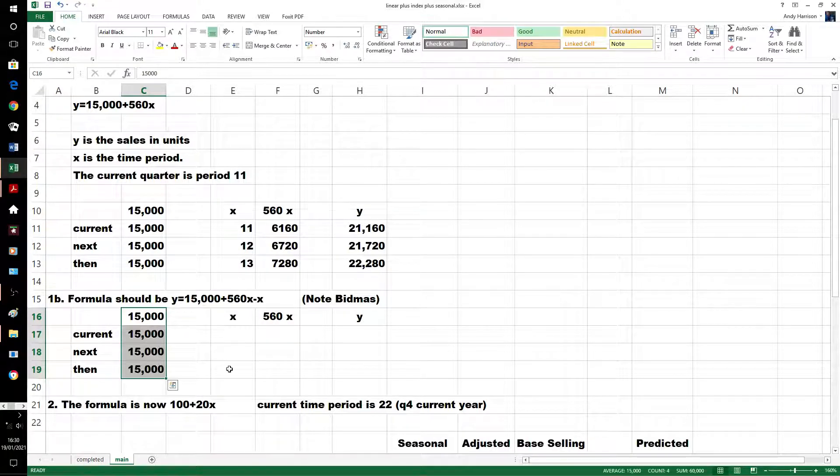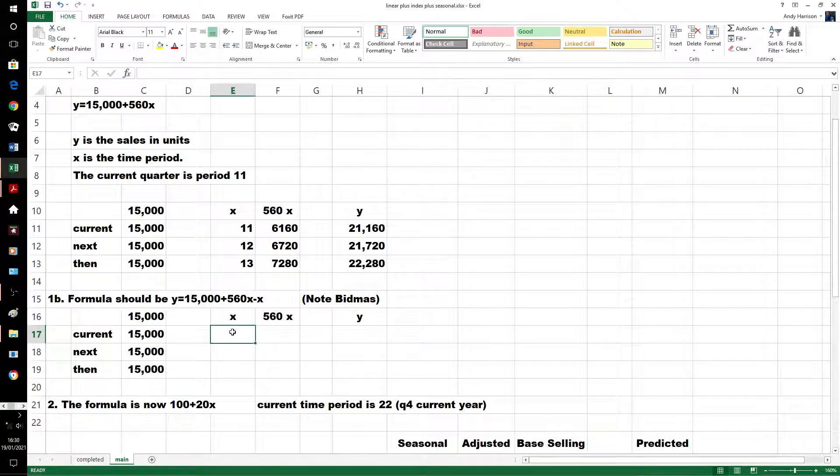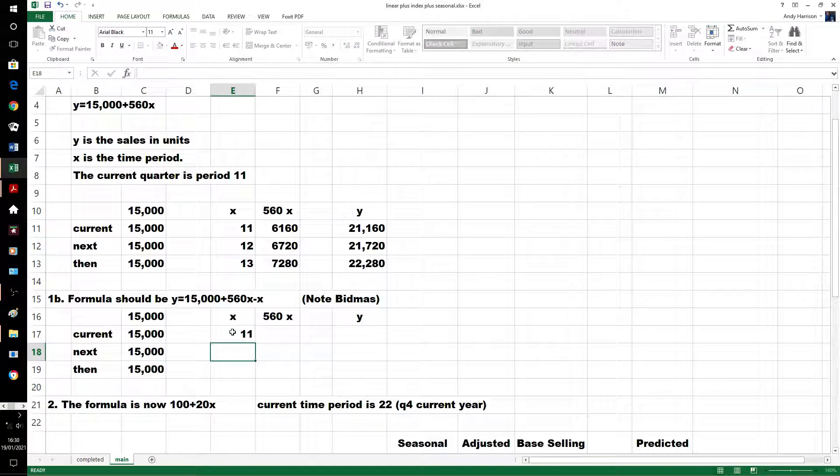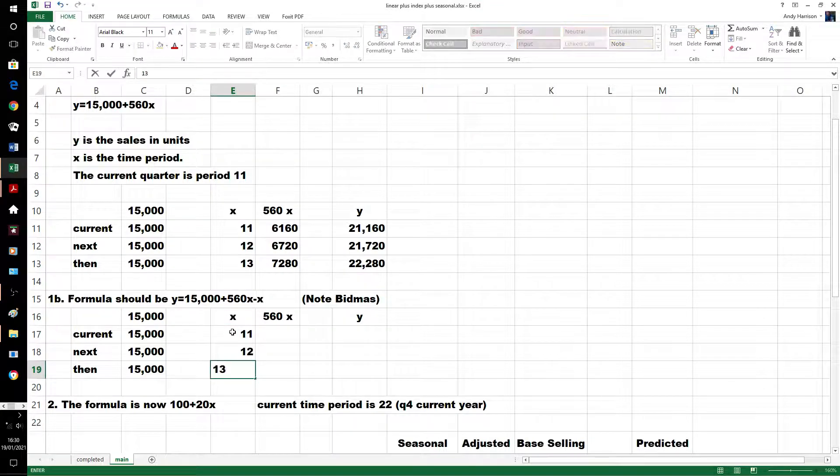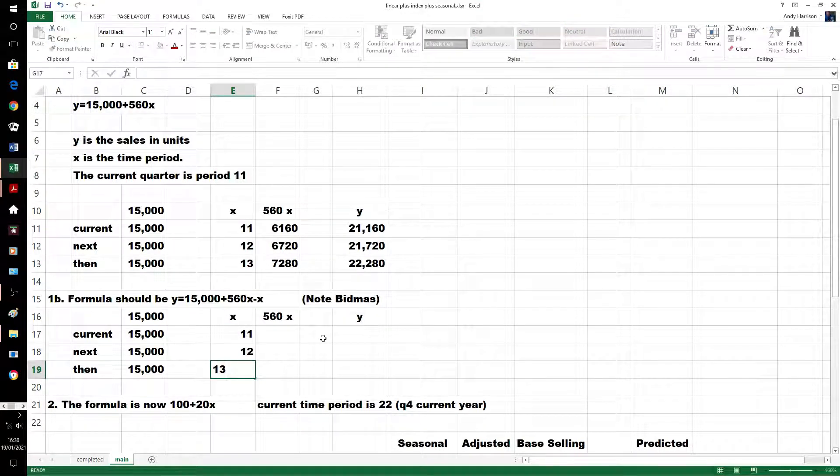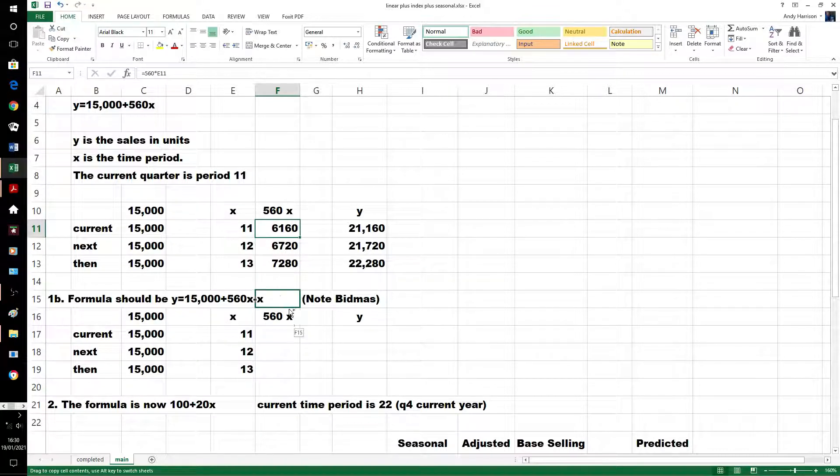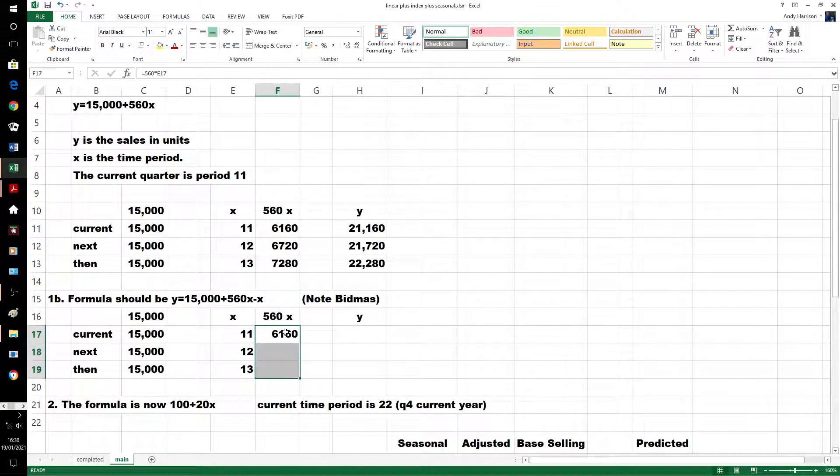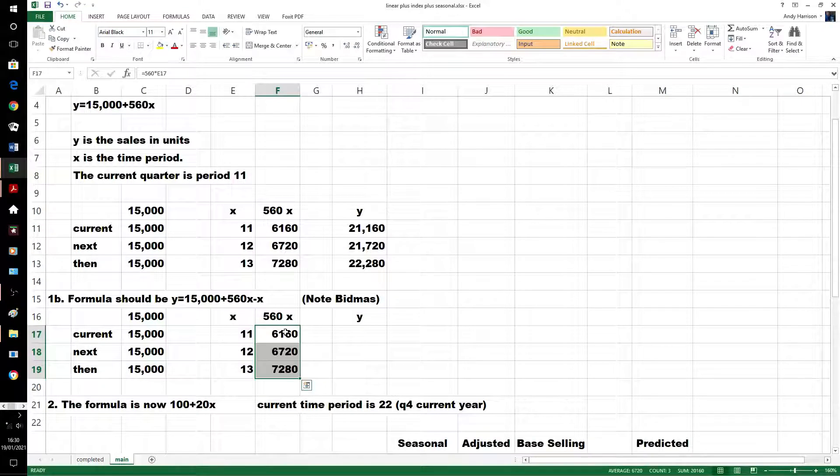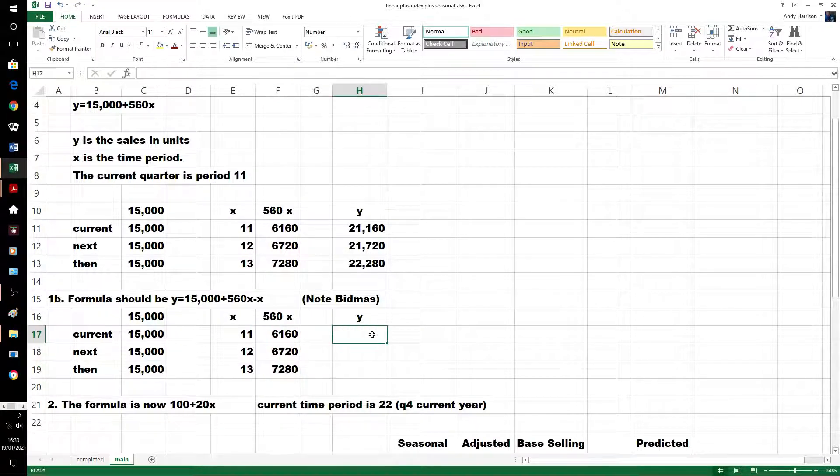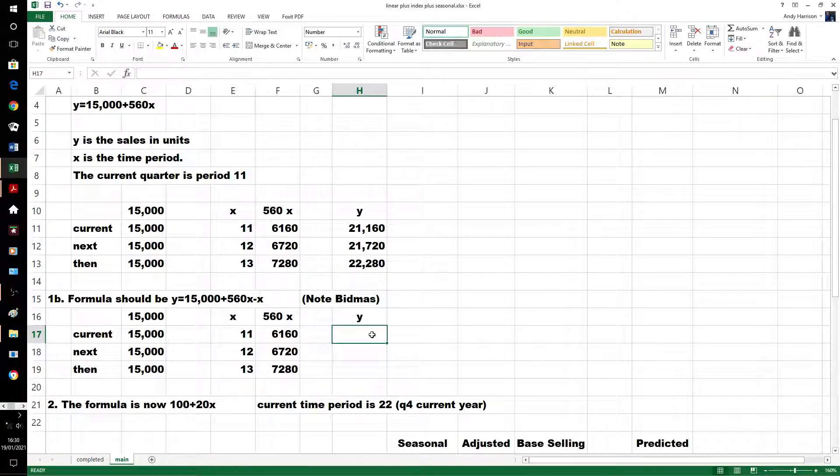And we're still dealing with 11, 12 and 13. These bits are the same, they haven't changed. This is the end formula, we're just taking off x at the end.